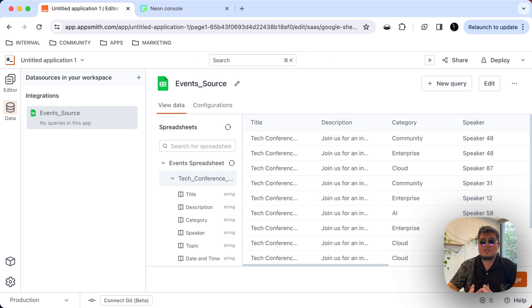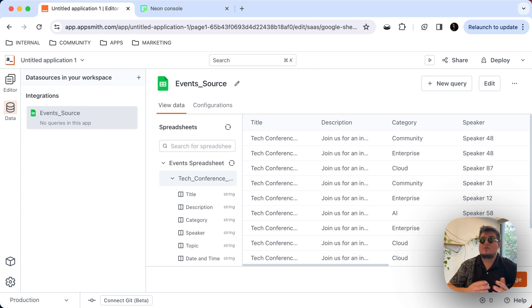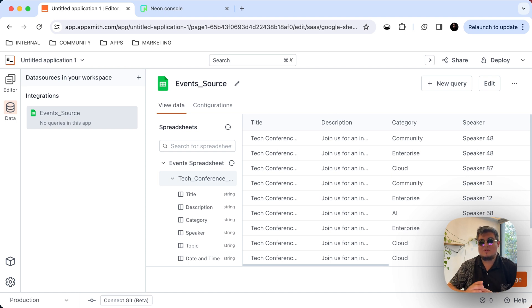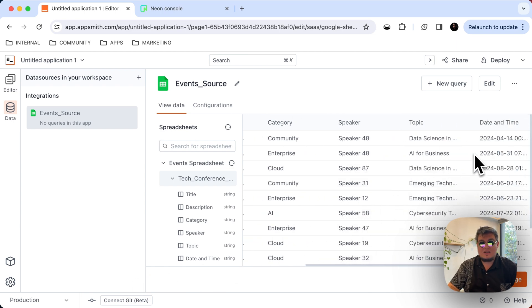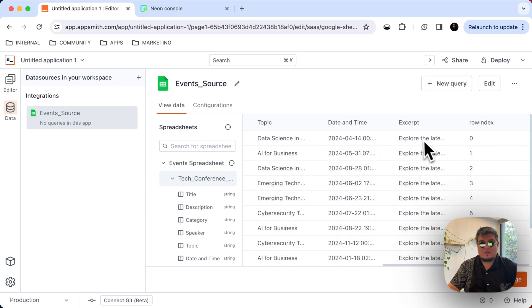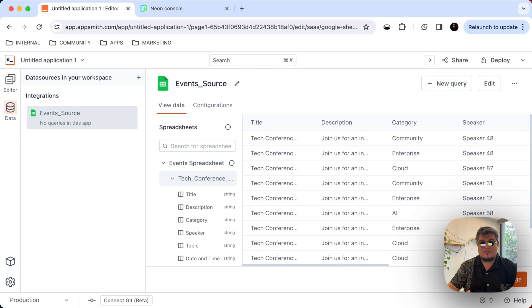AppSmith has brought the Google Sheet into AppSmith and now we can see all the data. Now, it's important to notice that this data is actually plugged into the Google Sheet. If you make updates to the Google Sheet, it will be reflected on AppSmith. And also, if you make changes to this data source, you will be able to see them on the actual sheet. And as you can see, we have the title, description, category, speaker, topic, etc. about these events.